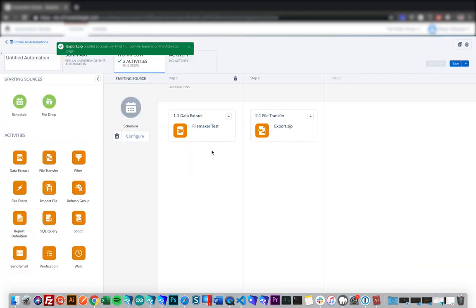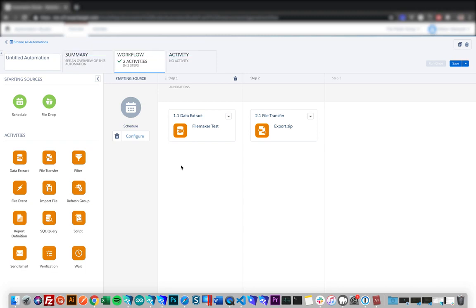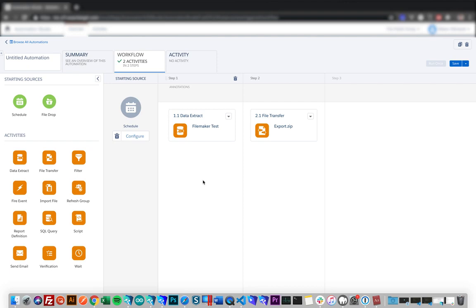So now once we have our automation scheduled and set up, for whichever interval we chose to extract and transfer the file, that file will be moved over to our FTP, which we can then pull into FileMaker and parse out the data of the CSV. And since Salesforce marketing cloud uses SFTP as its file transfer protocol, and FileMaker's insert from URL script step doesn't support SFTP, we again will need to use base elements to download the file from our marketing cloud FTP and import the CSV into our FileMaker system and parse it out from there.